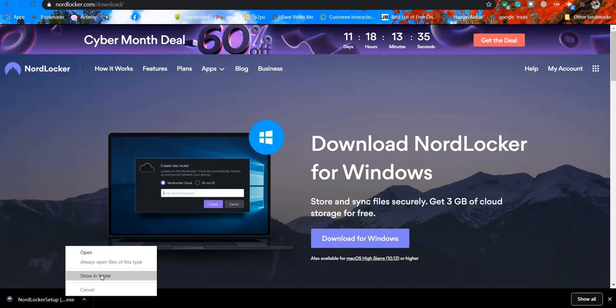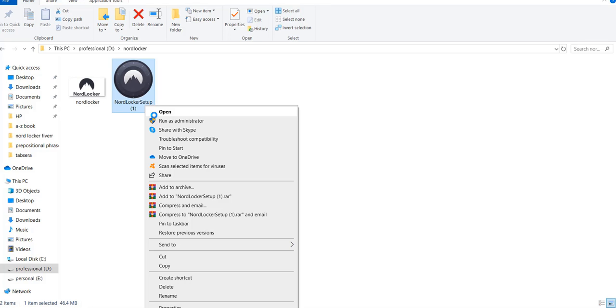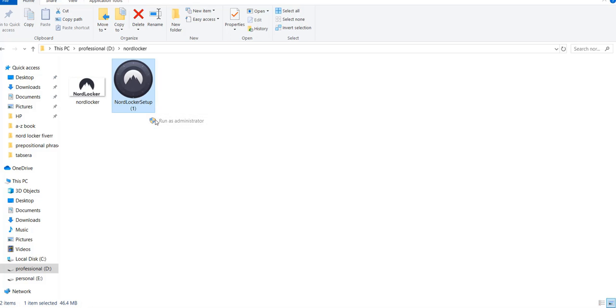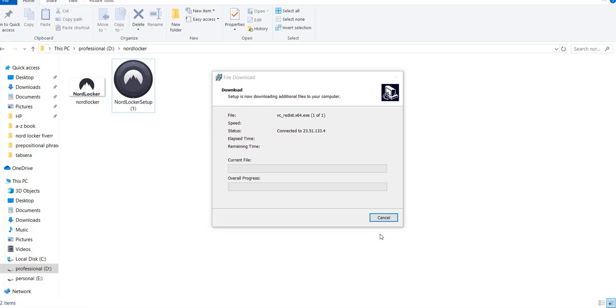Let's open the installation file. Right click on the file and run it as an administrator.